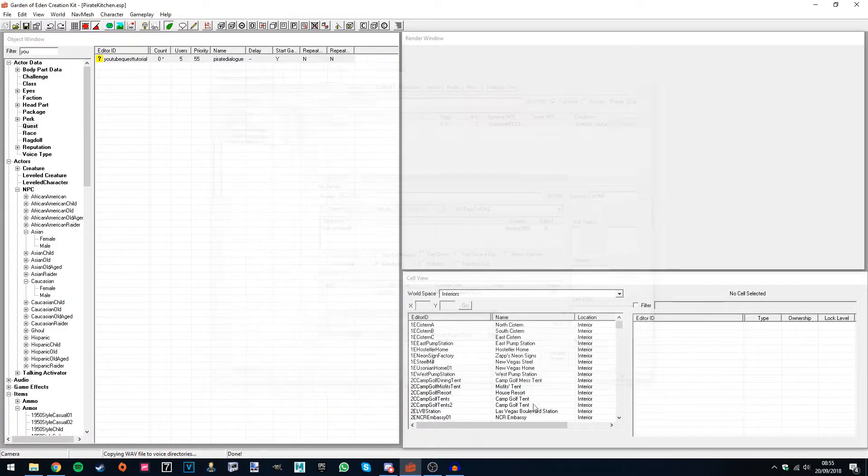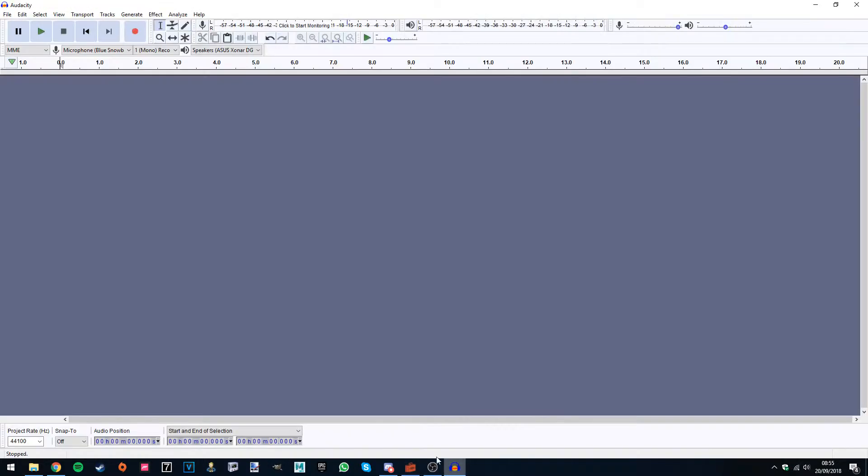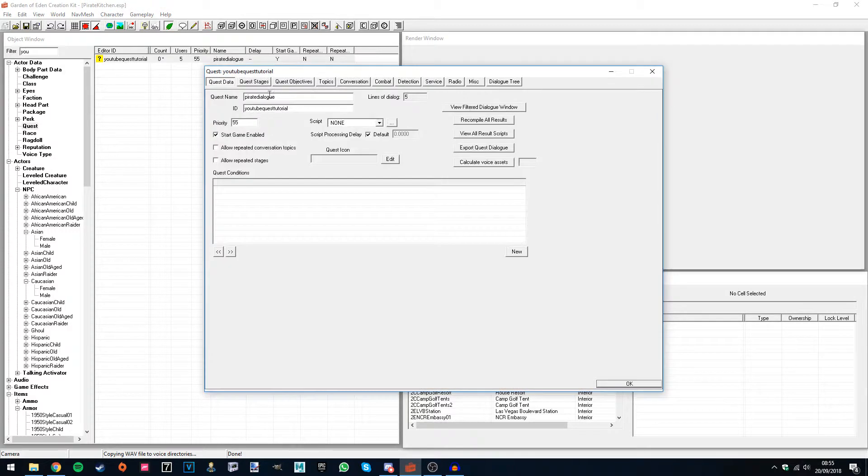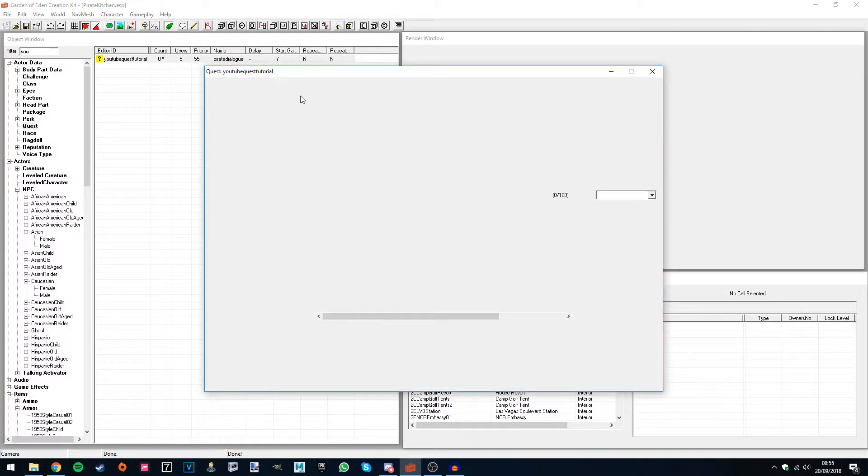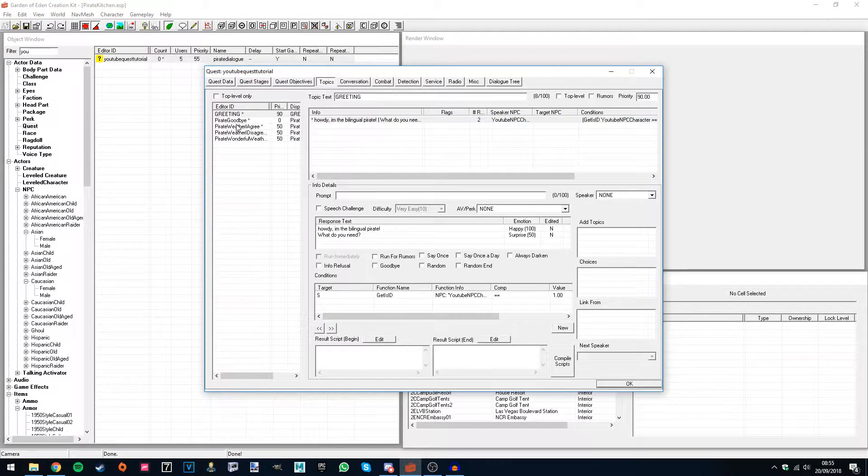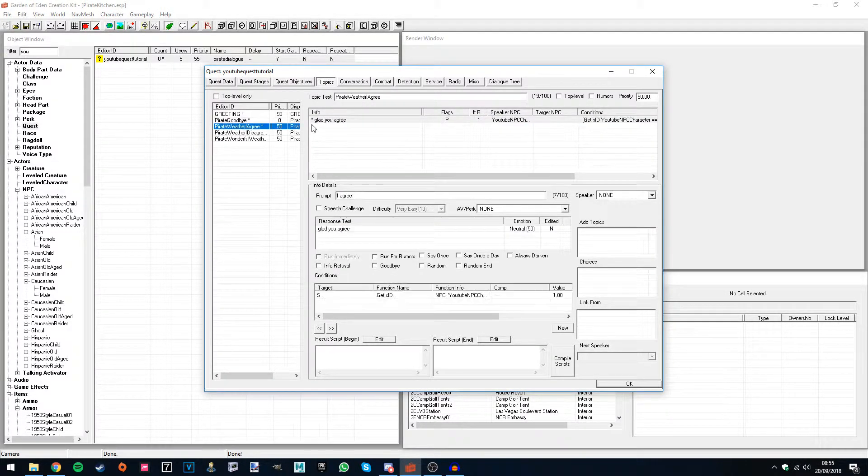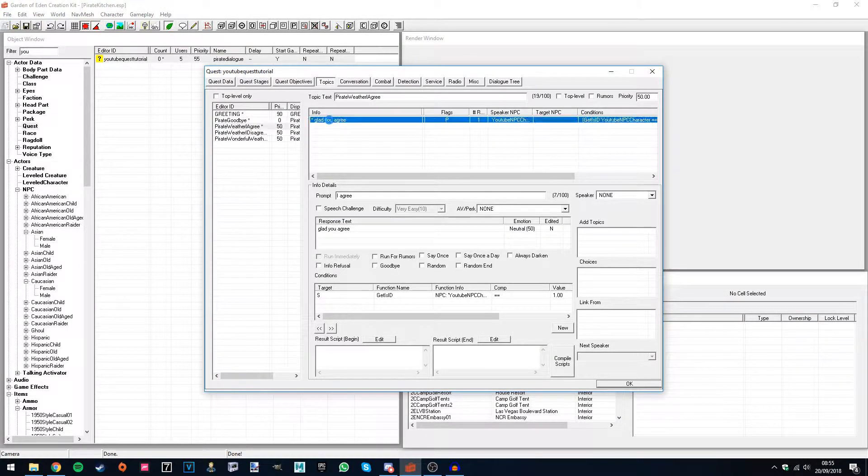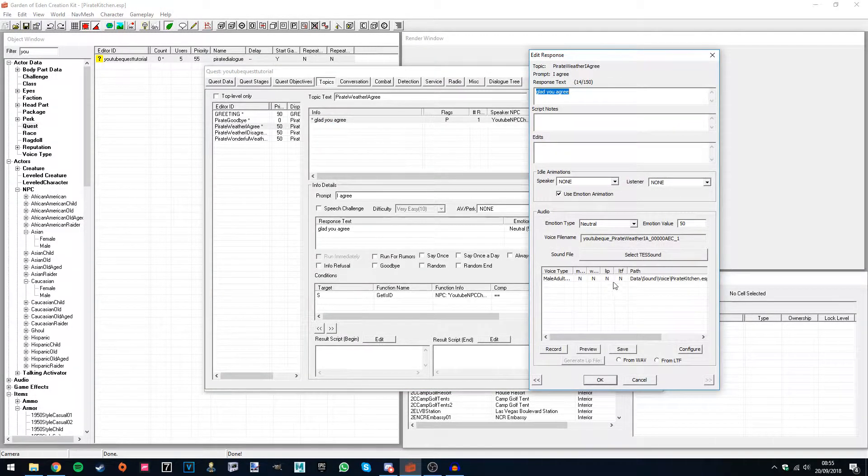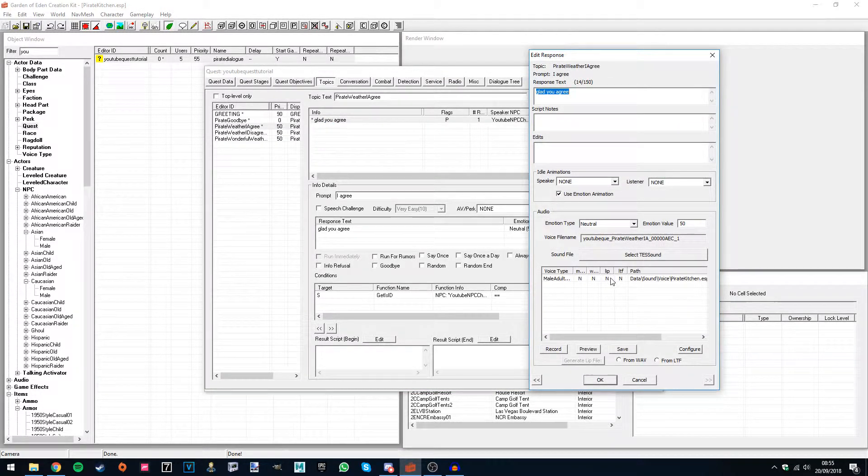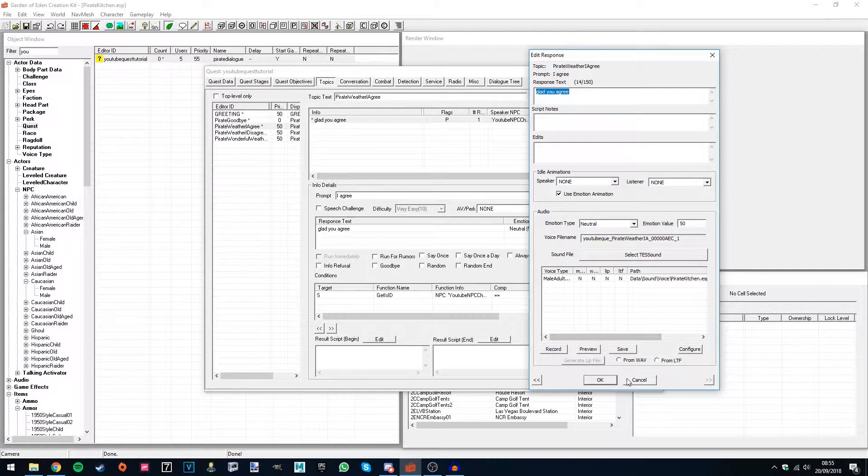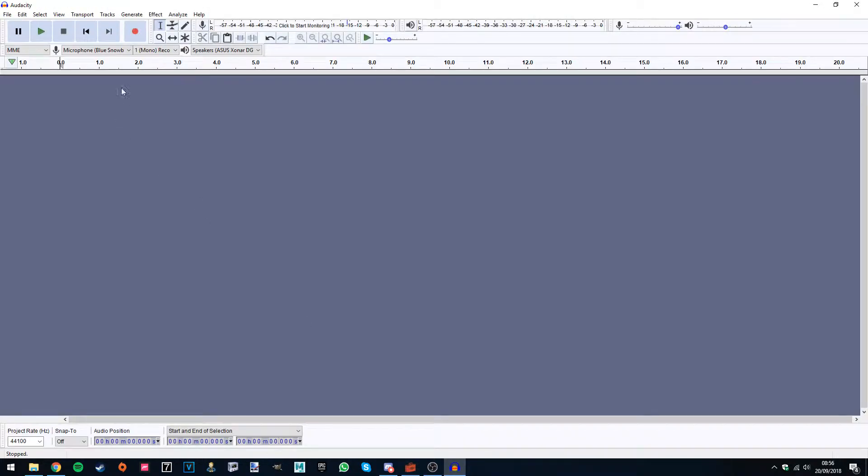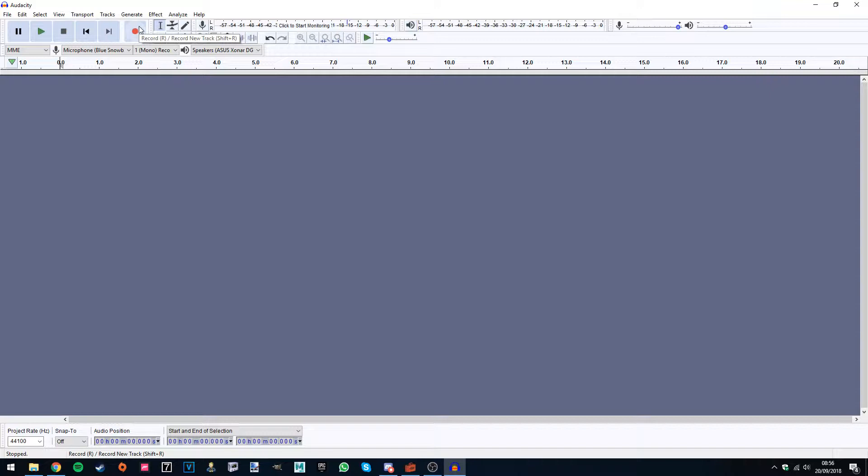Now the second thing is, let's just say your friend has sent you an audio file, so you've asked your friend to record, let's just say, this line here, glad you agree. Alright, so since they're not in the studio or in your house with you, they can't record this line. So what they're probably going to do is send you an audio file. Or maybe you've recorded audio files in Audacity, for instance. Anything can happen. Let's just say you've got the audio file outside of the GECK.